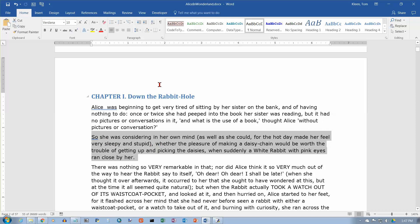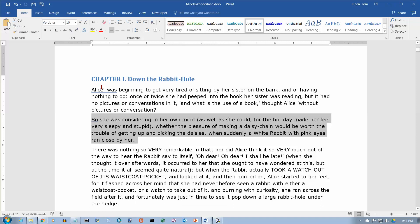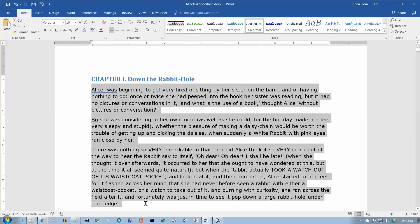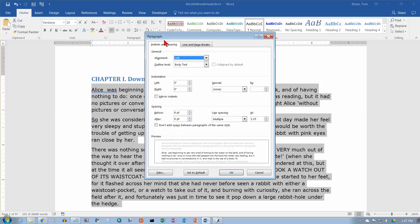There's a couple of ways to do it in Word. I'm going to actually select three paragraphs here. And we are going to go to the paragraph group, and we're going to go to the dialog box launcher in here, and click on it. And this is where we control, in the spacing group down here, this is where we control the space before and after.